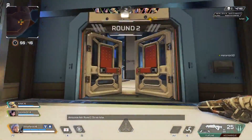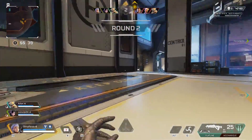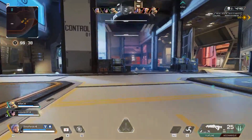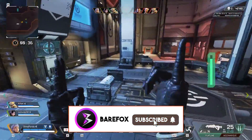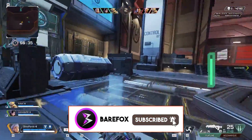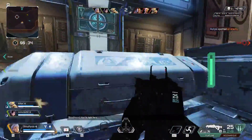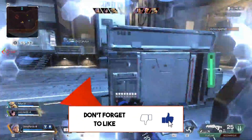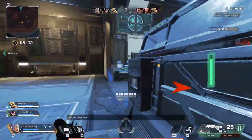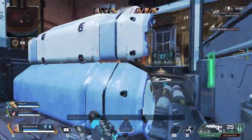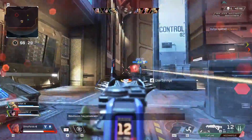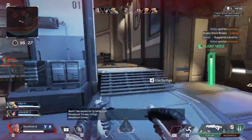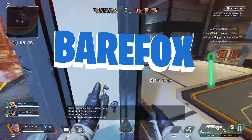That was it for this video. I hope I could help you out — if so, make sure to leave a like and smash that subscribe button, it really helps me out. We'll see you guys in the next video. Until then, stay tuned, keep watching BearFox, and peace out.